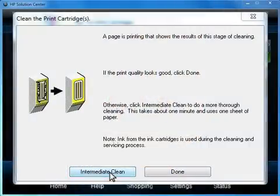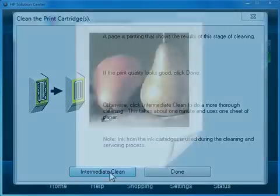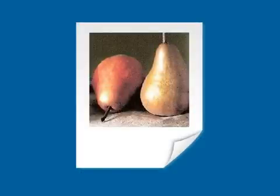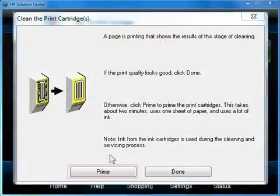On your computer, click the Intermediate Clean button. The printer will perform a second cleaning and print another test page. Once again, if the test page does not look like the one shown, click on the Prime button to do a final cleaning.